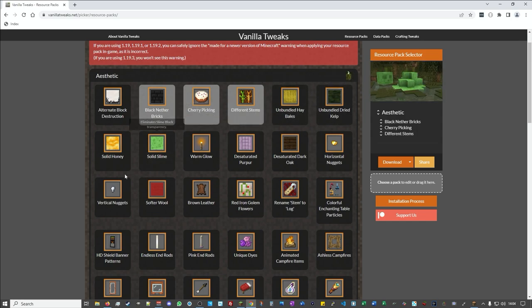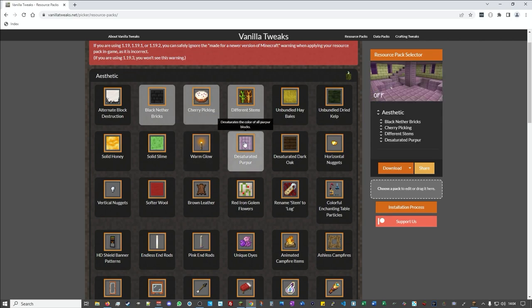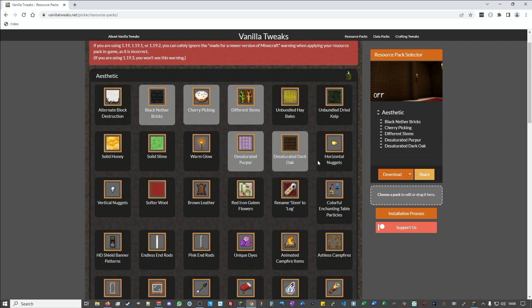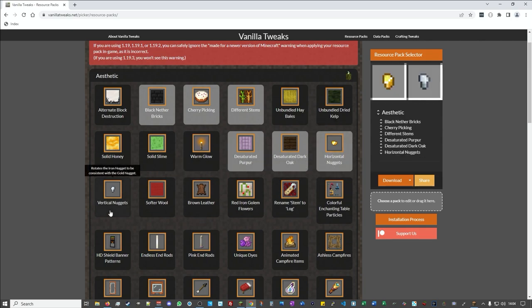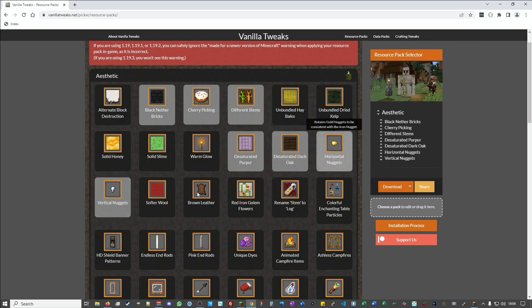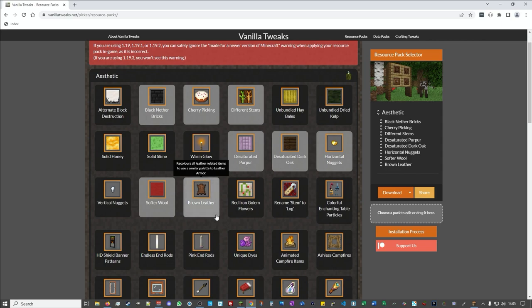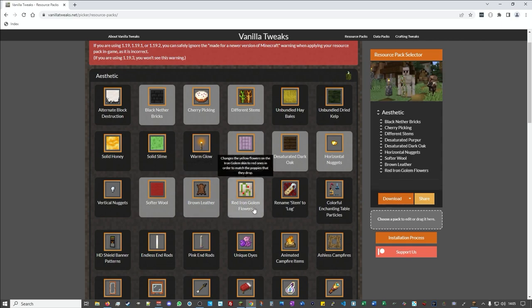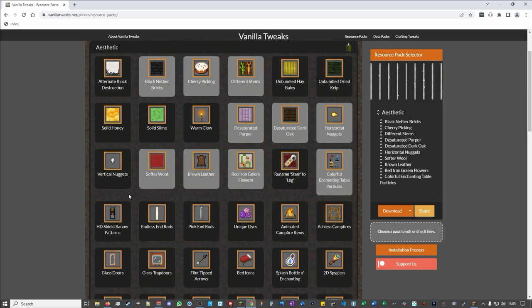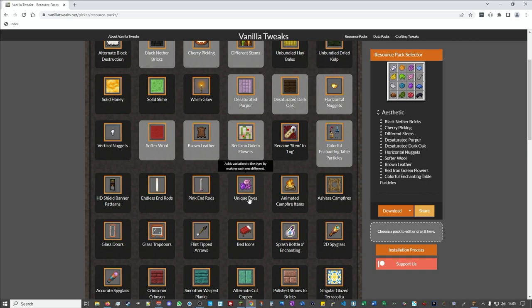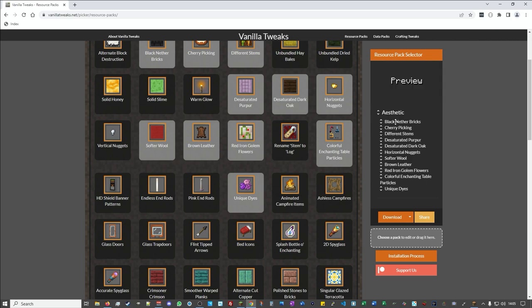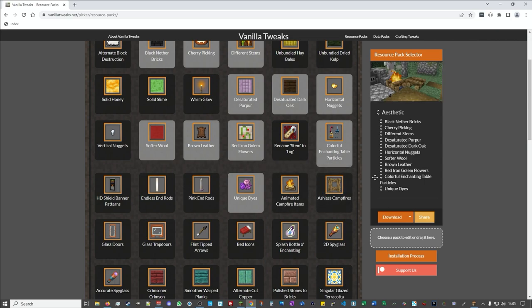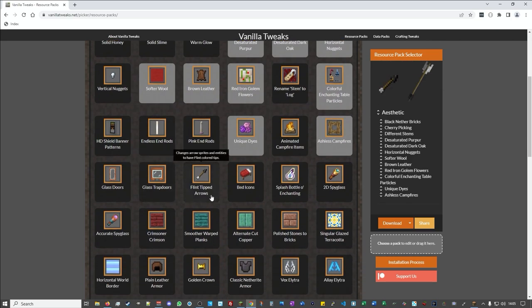I prefer them when they're bundled, we can take the saturation out of the oak, we can have some horizontal nuggets. We can have softer wool, brown leather, and change the iron golem. We can have colourful enchanting things, unique dyes. As you can see as I add these they all get added on this list here and you can technically change the priority of which one has what property, which overrides which. Ashley's campfires I think look quite nice.